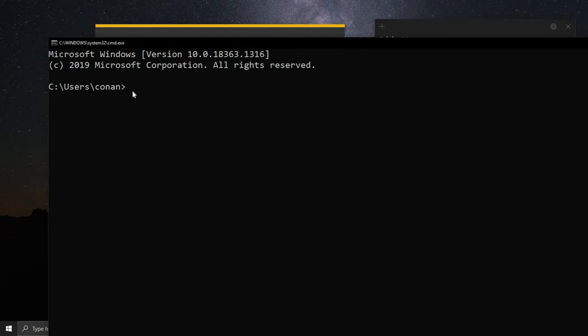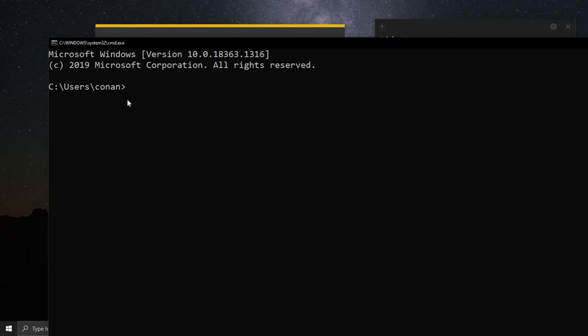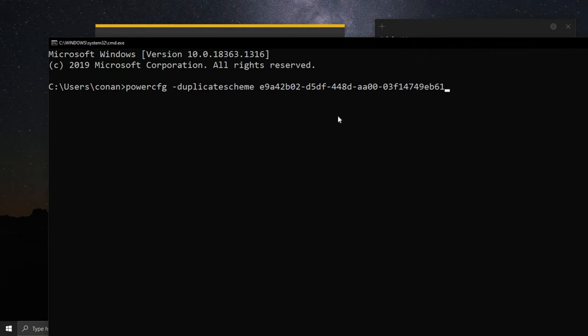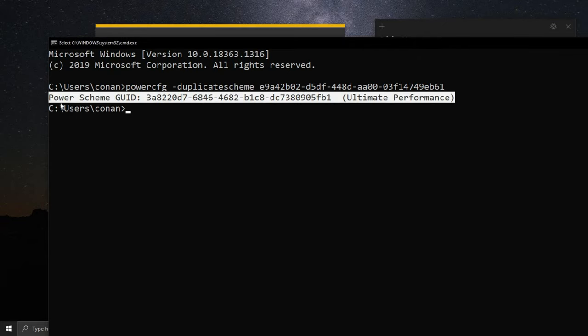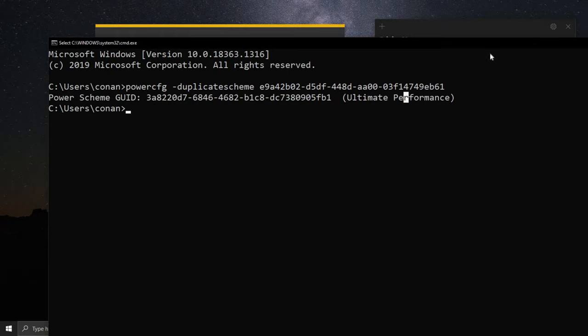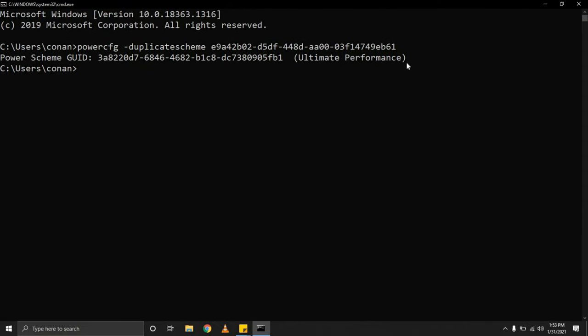Let's just go back, copy that, right click. Now at the moment I hit enter, you'll notice that it tells you that the power scheme has been activated. So now how do you access this power scheme that you've activated?